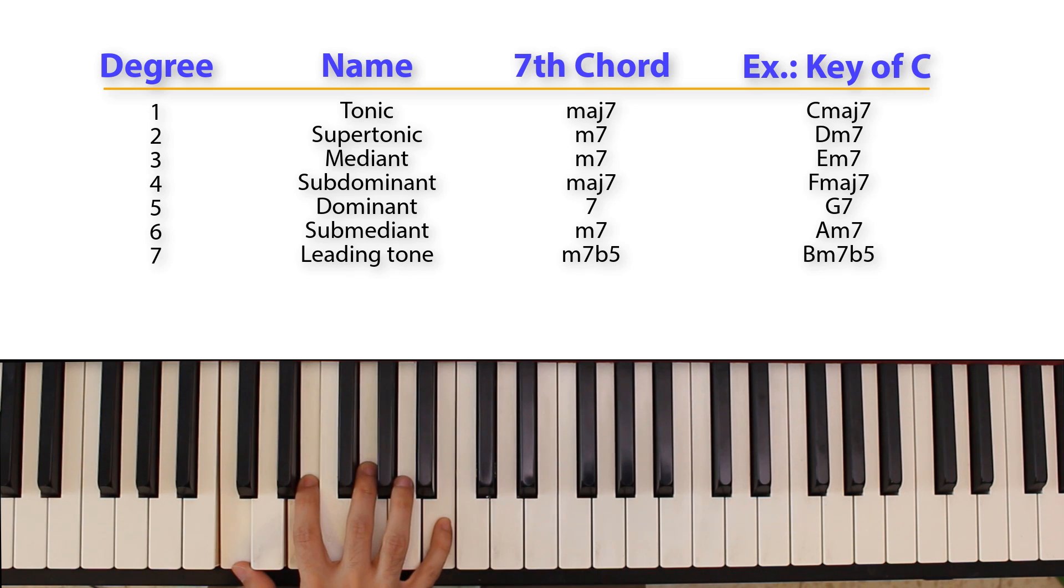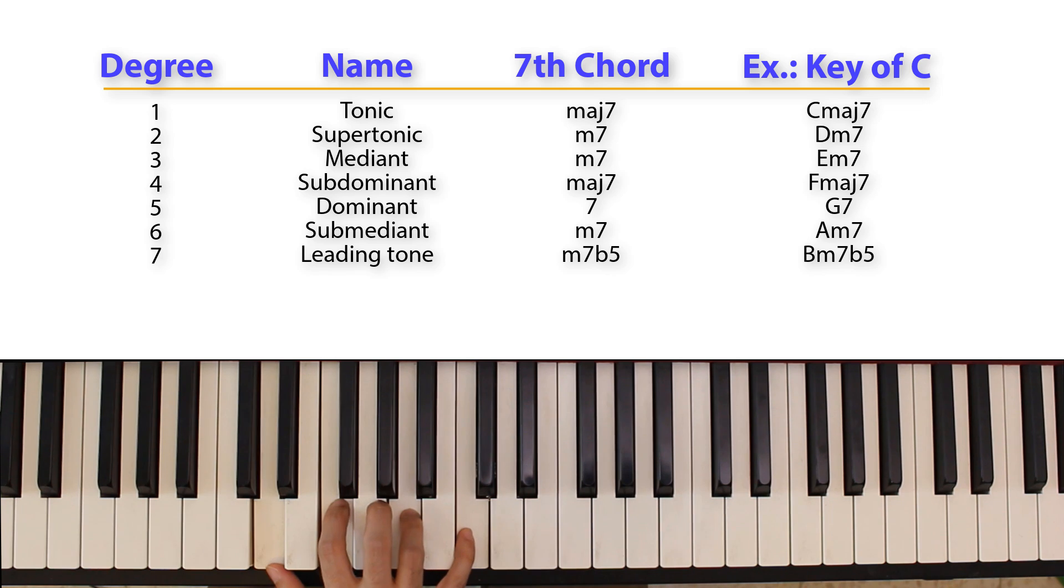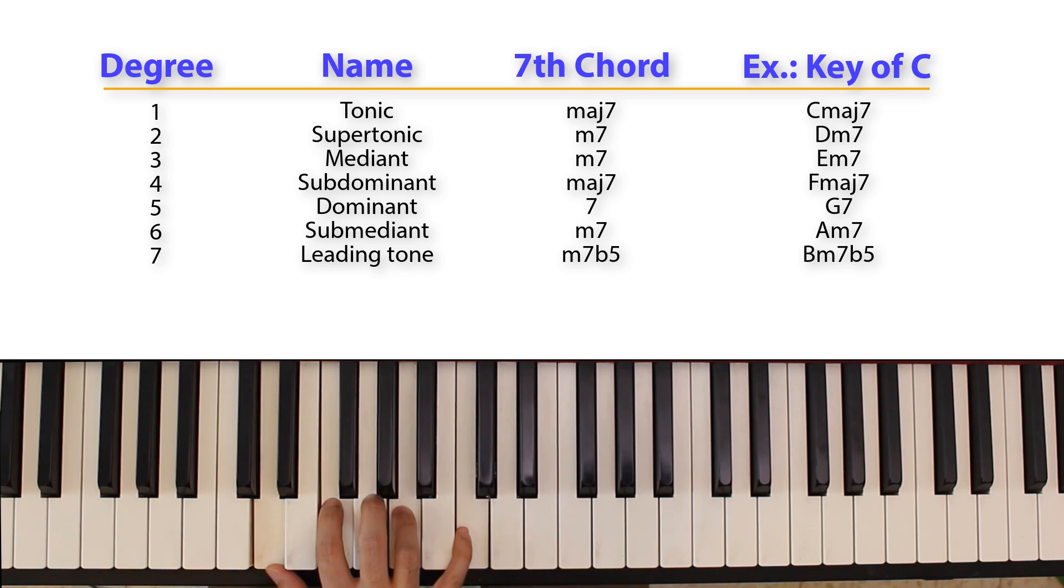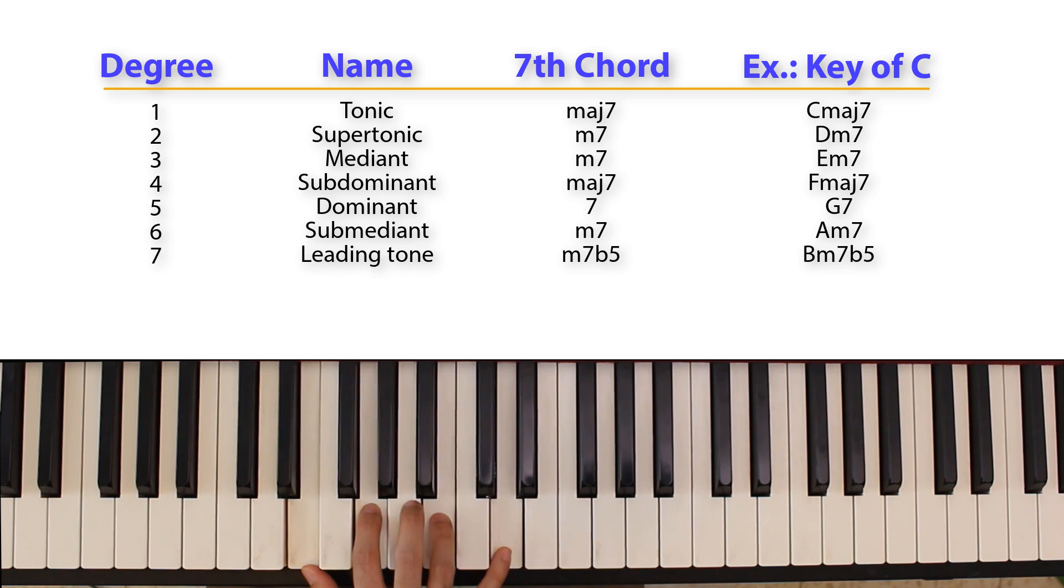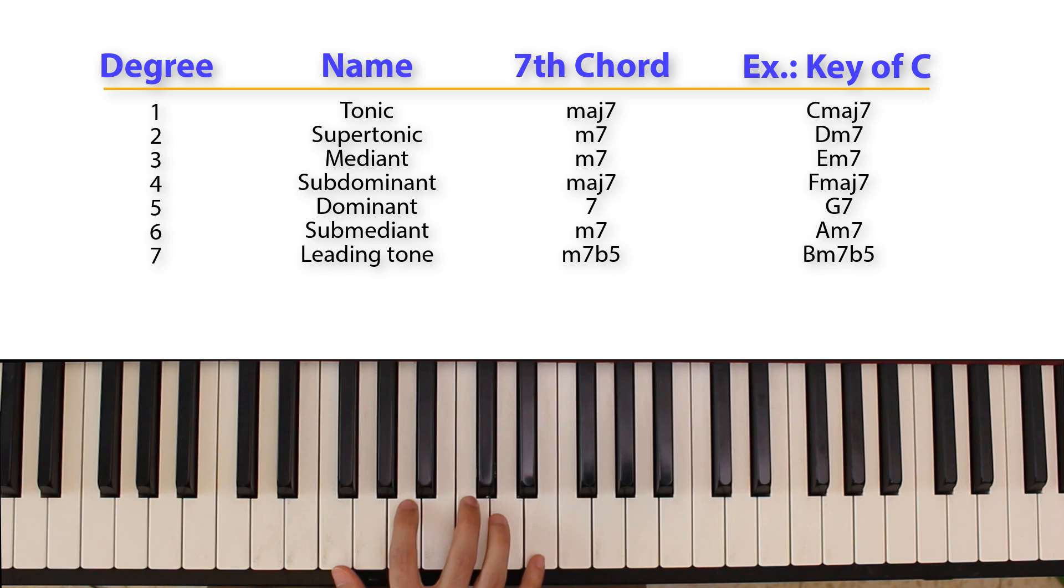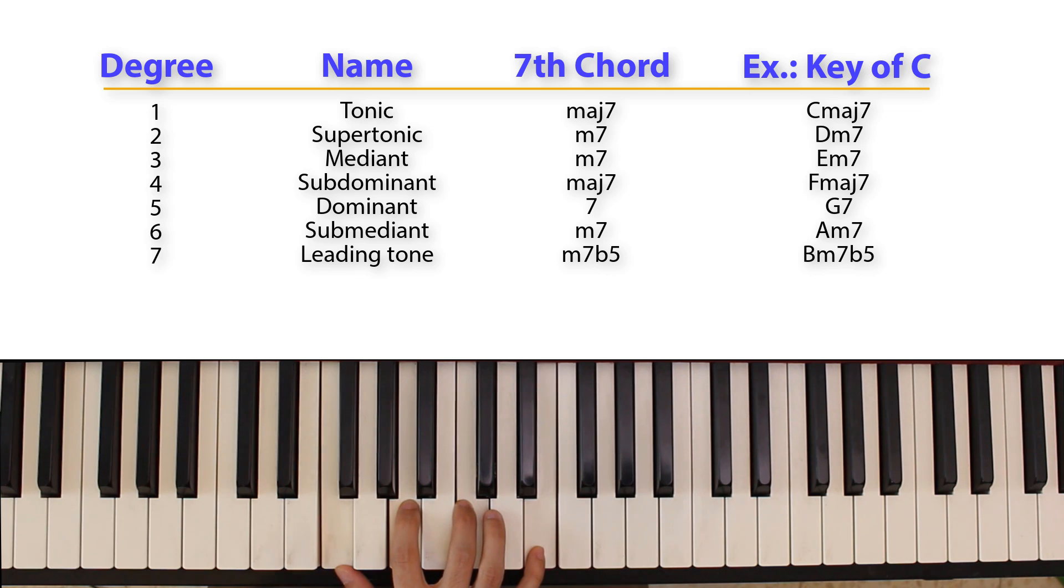These seventh chords are the possible seventh chords for each degree that fit into the C major scale. The first chord is a C major seventh chord, then we have a D minor 7, a 2 minor 7, then we have a 3 minor 7, an E minor 7 in the case of a C major scale, then we have a 4 major 7.